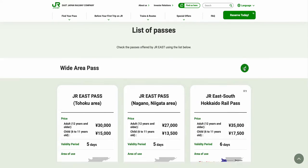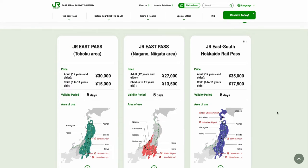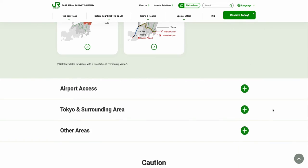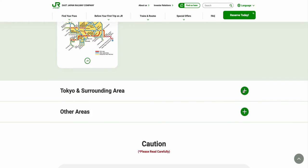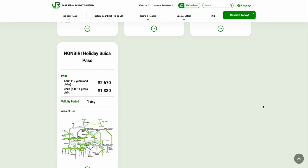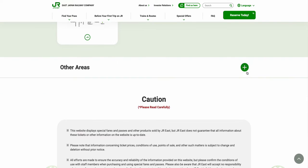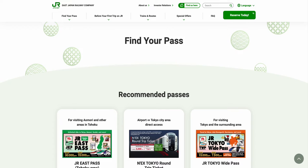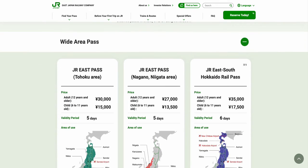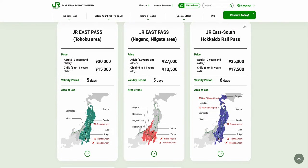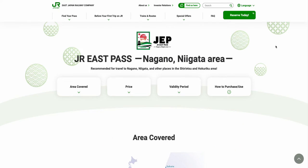Go through all the available options on the page by scrolling down and select the plus icon. Once you find your preferred pass that covers your destinations, simply select it.